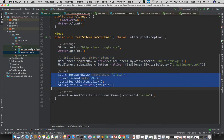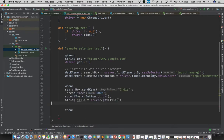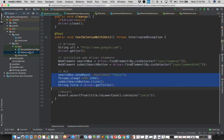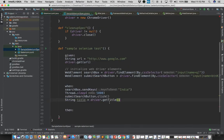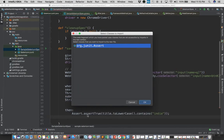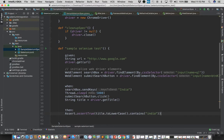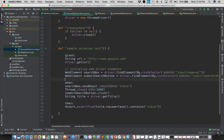And then the act in the when block and finally the assertion step. So you can see that it's quite similar to what we wrote using JUnit, but it's a lot more readable in terms of the BDD style of the Spock framework.